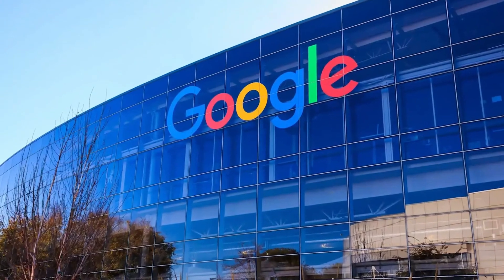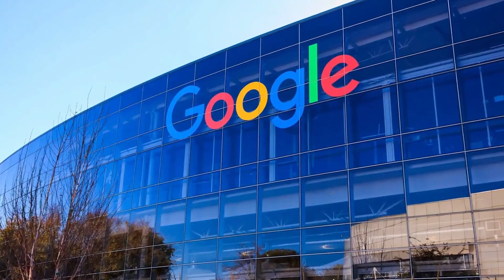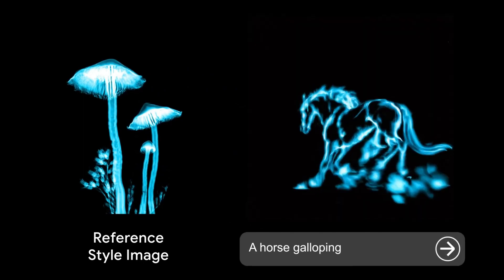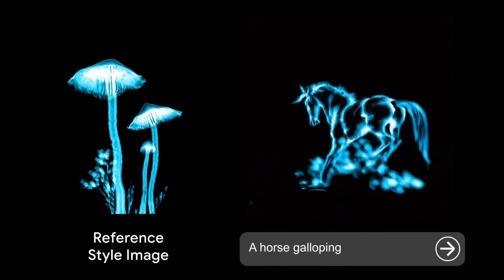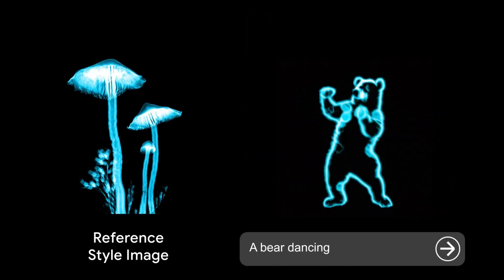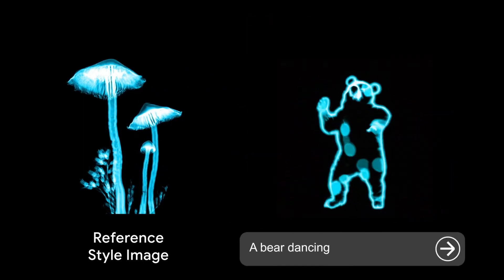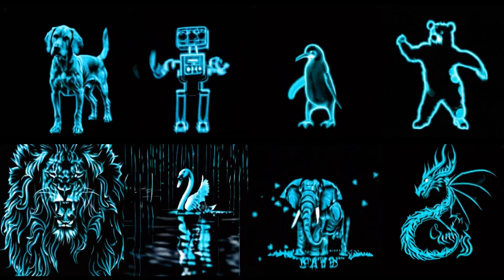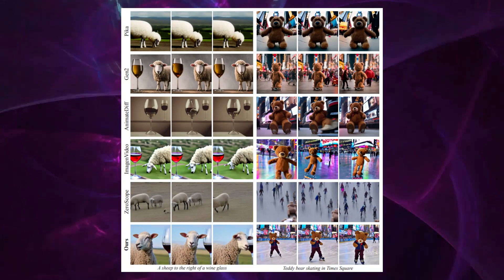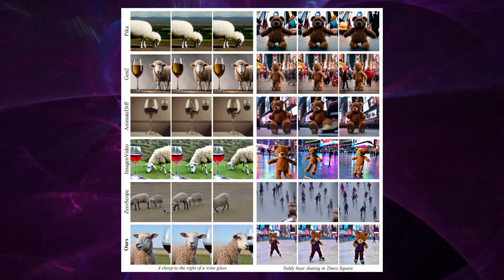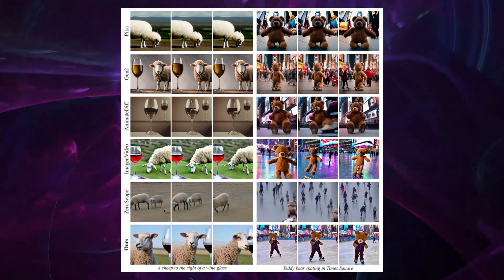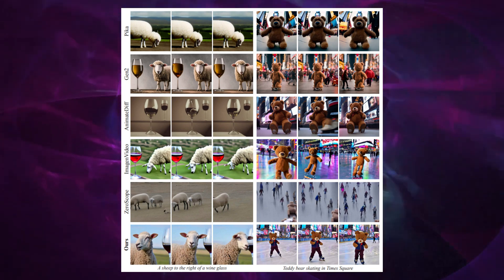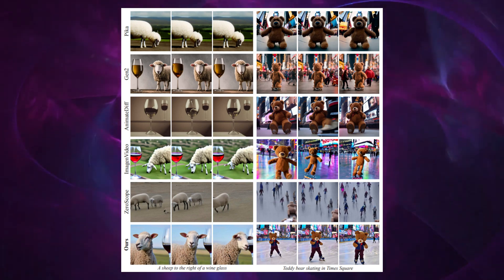Google is well aware of these challenges and is actively working to address them. Efforts to optimize Lumiere's efficiency and expand its capabilities are ongoing, with each update expected to make the model more accessible and versatile. The evolution of Lumiere is a testament to the dynamic nature of AI development, where each advancement brings us a step closer to realizing the full potential of text-to-video technology.